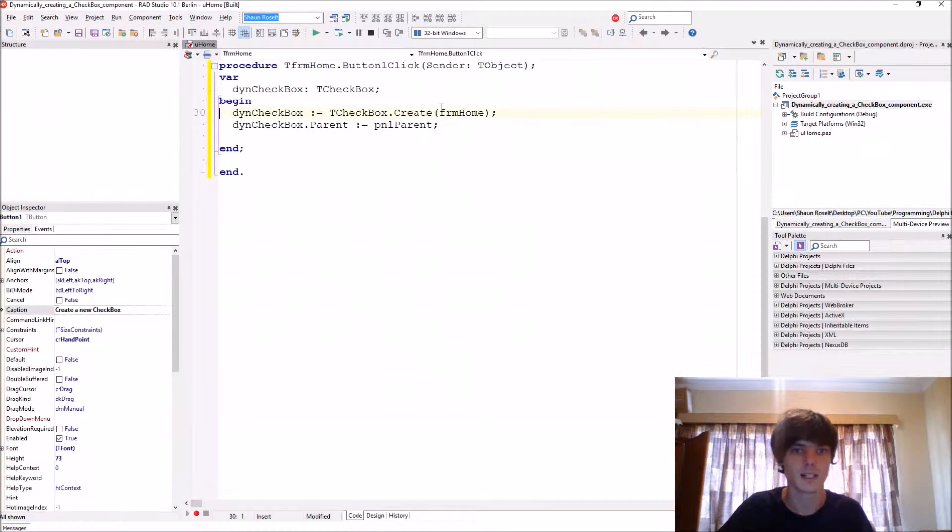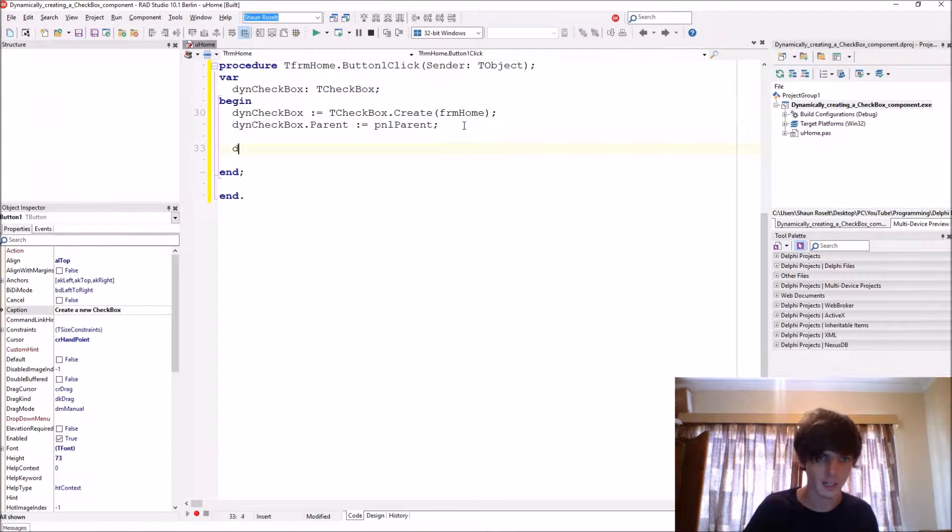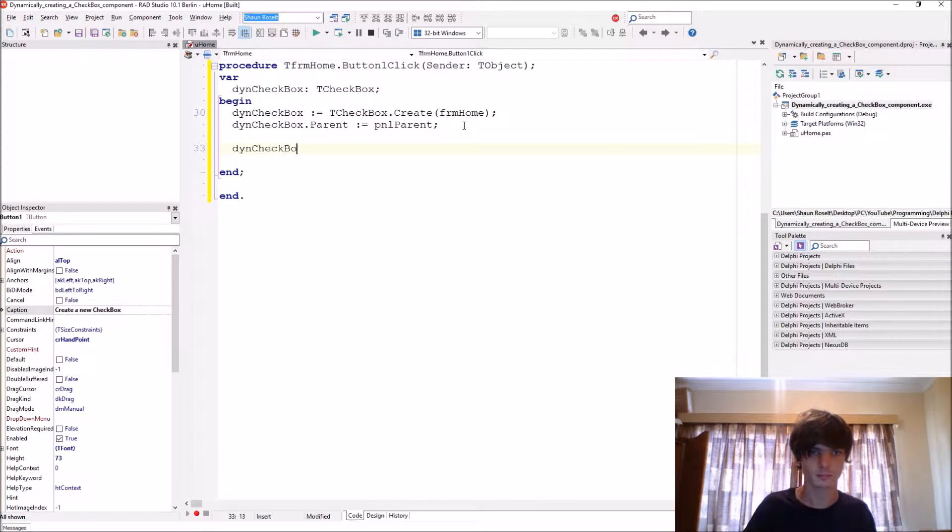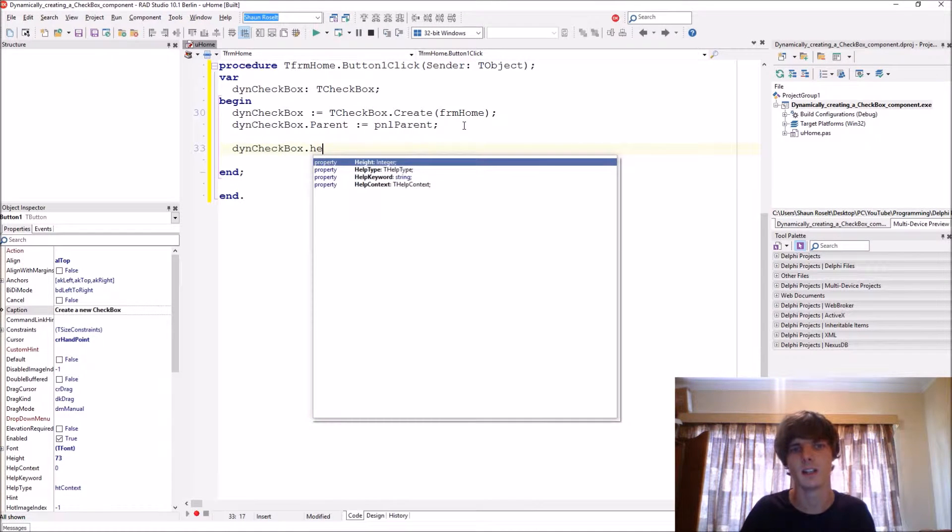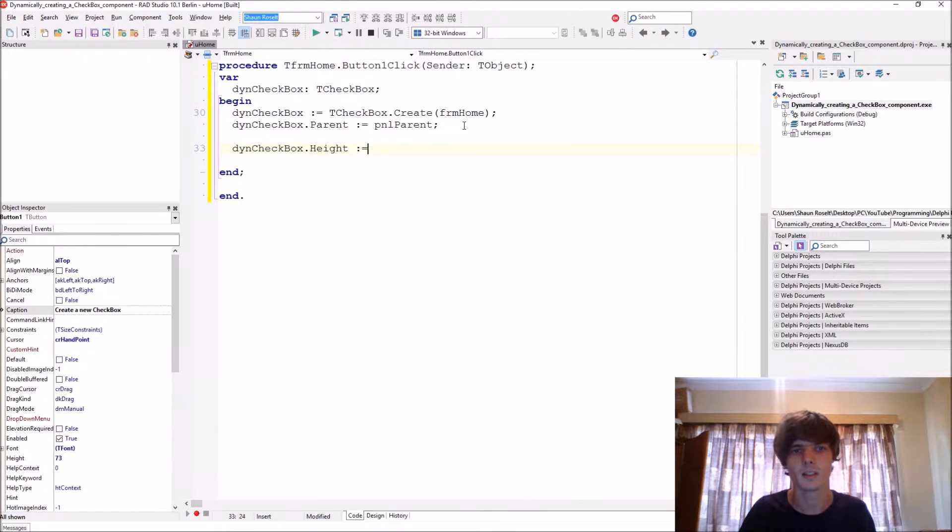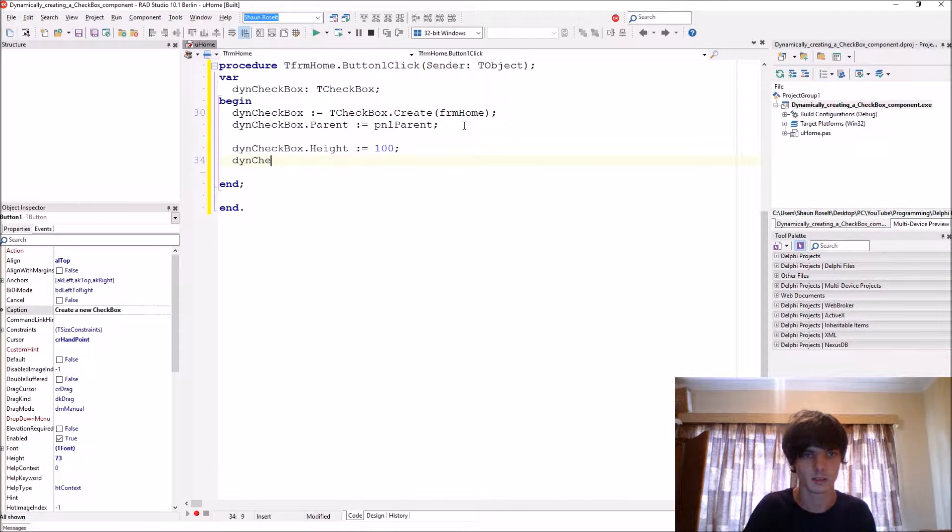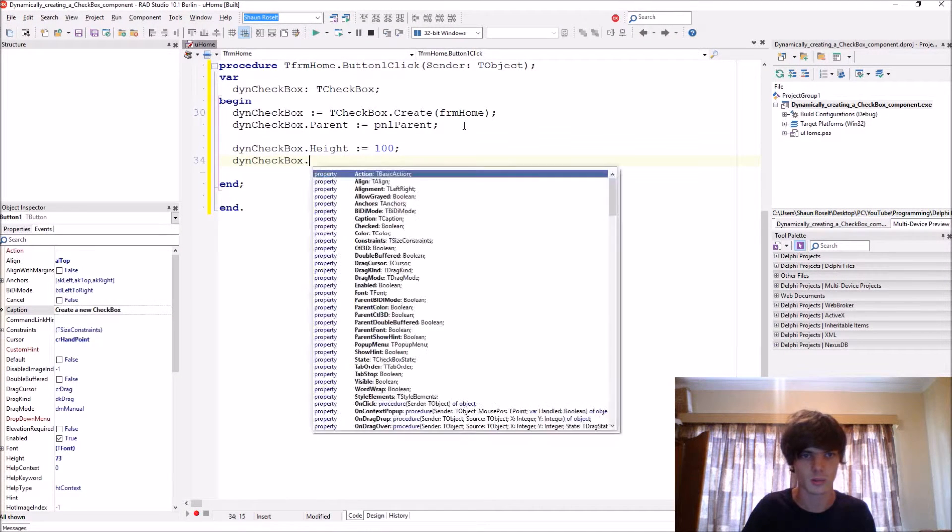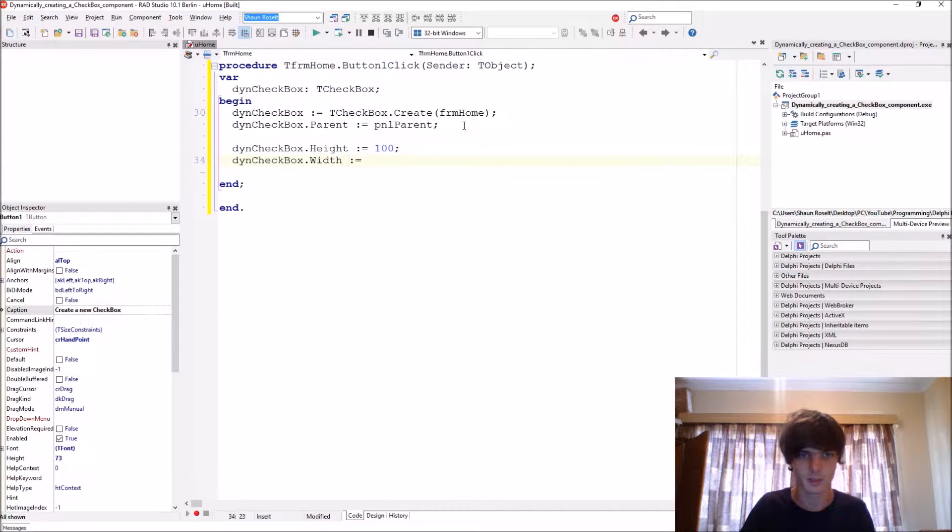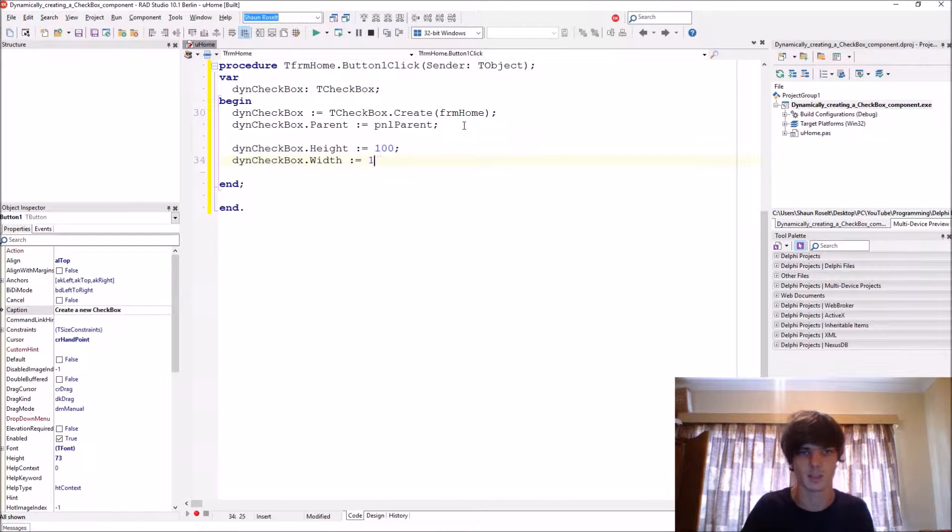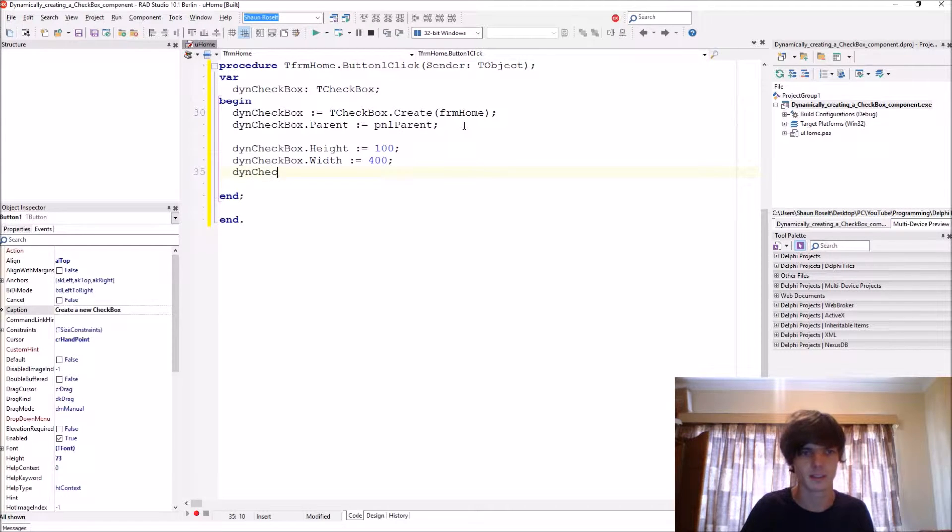So it's basically the difference between owner and a parent. Now the next stuff, and then you can go and give it a height, like 100, but also Checkbox.Width, also for instance let's make it 400, and you can give it a left property.